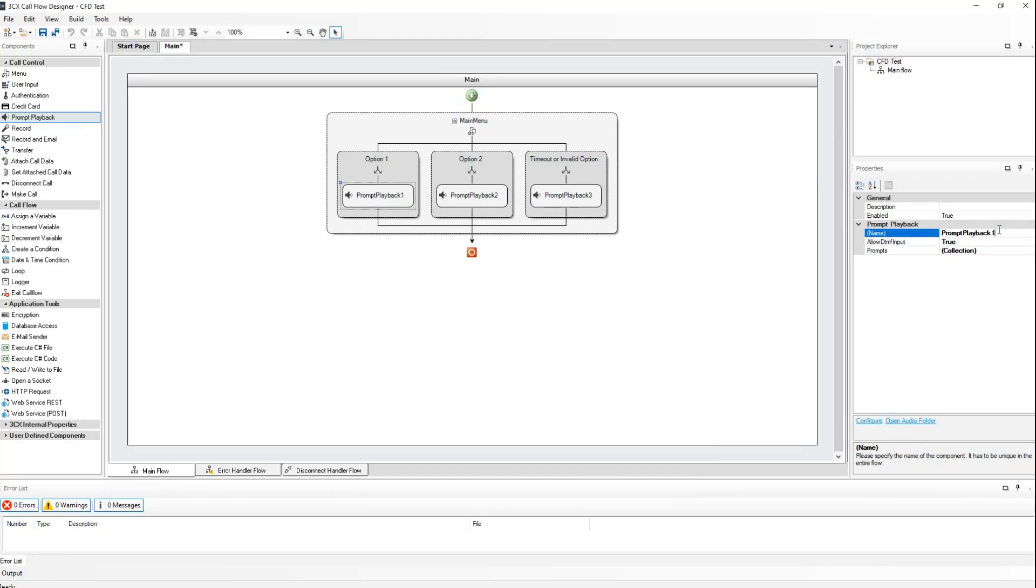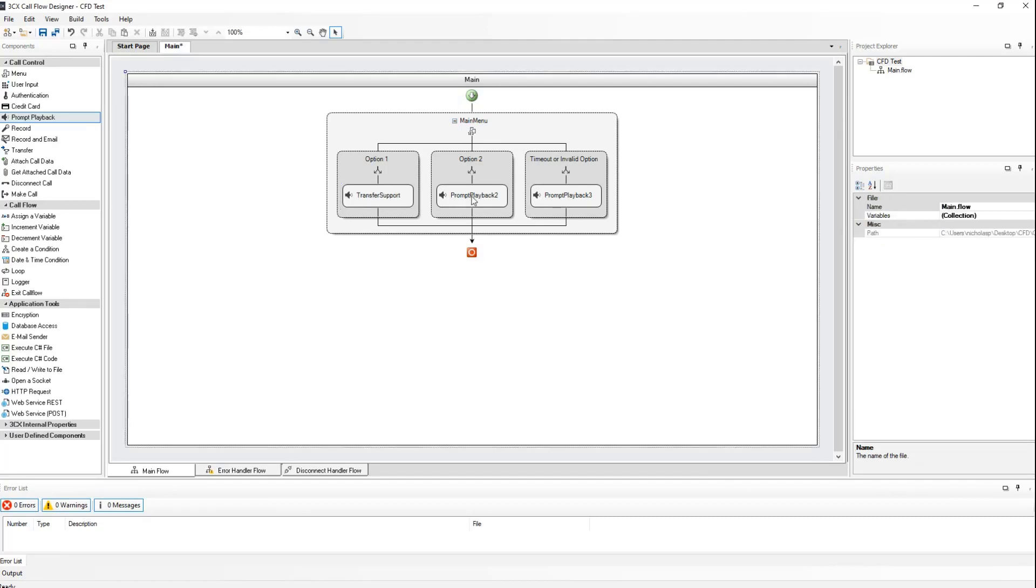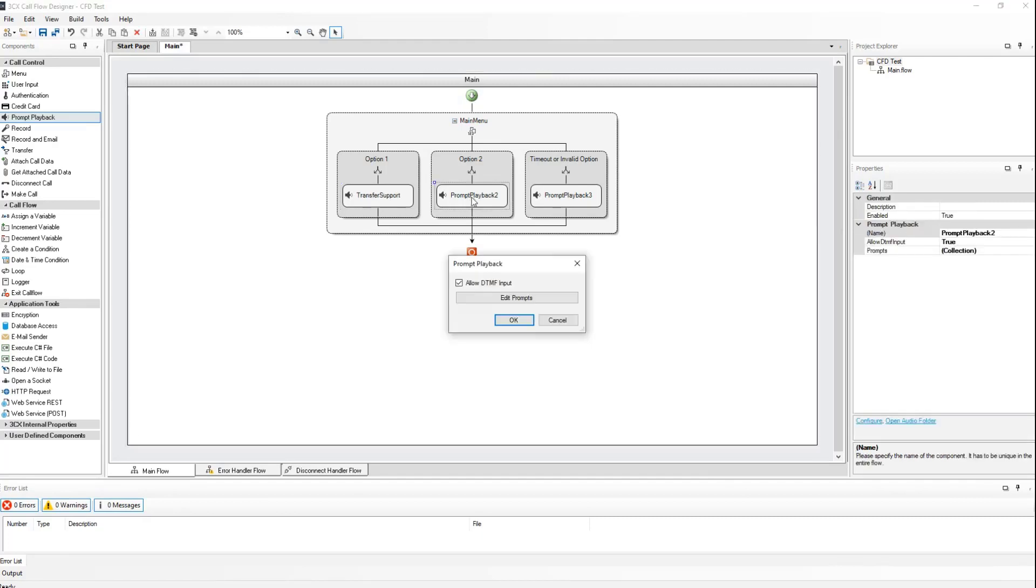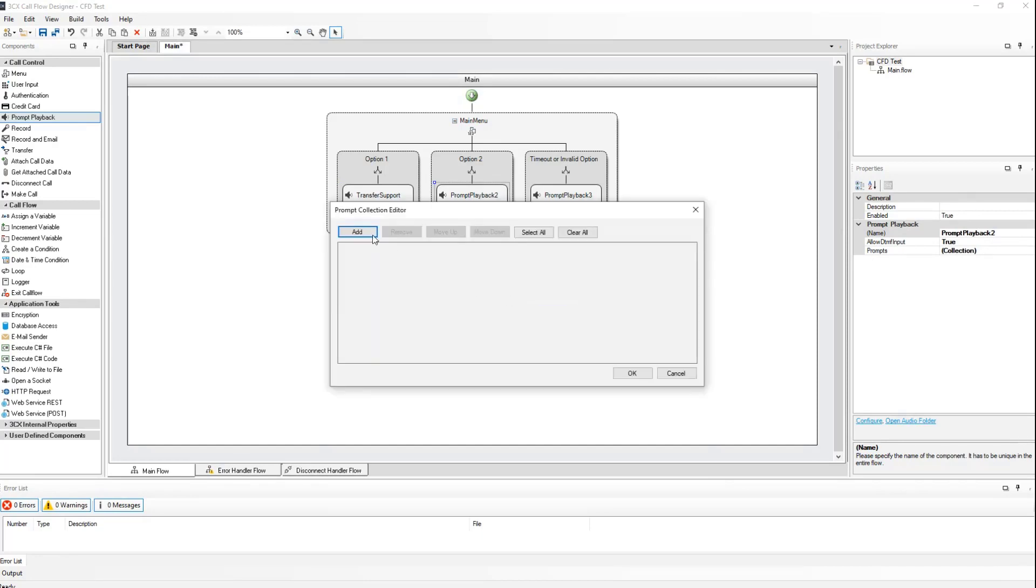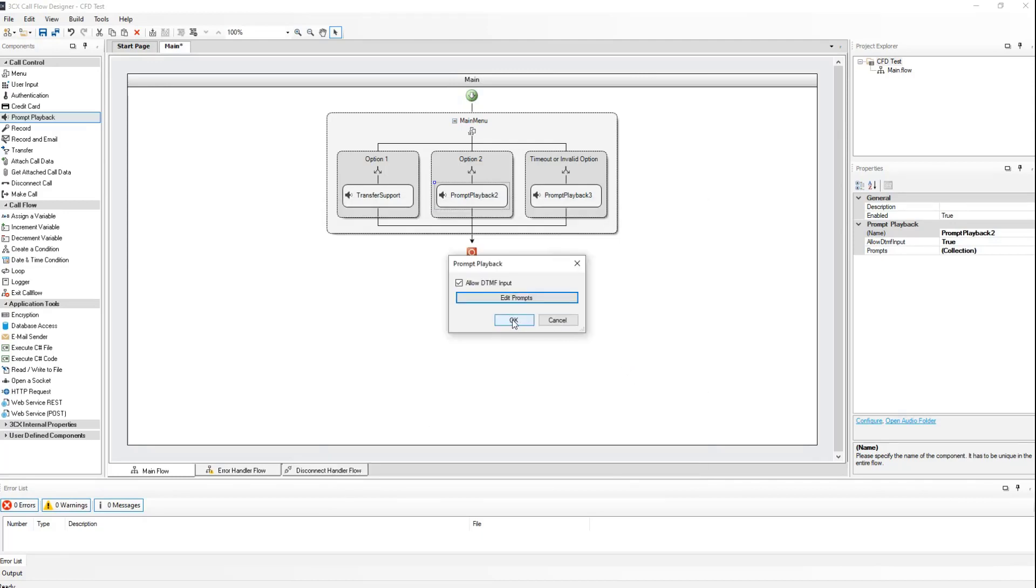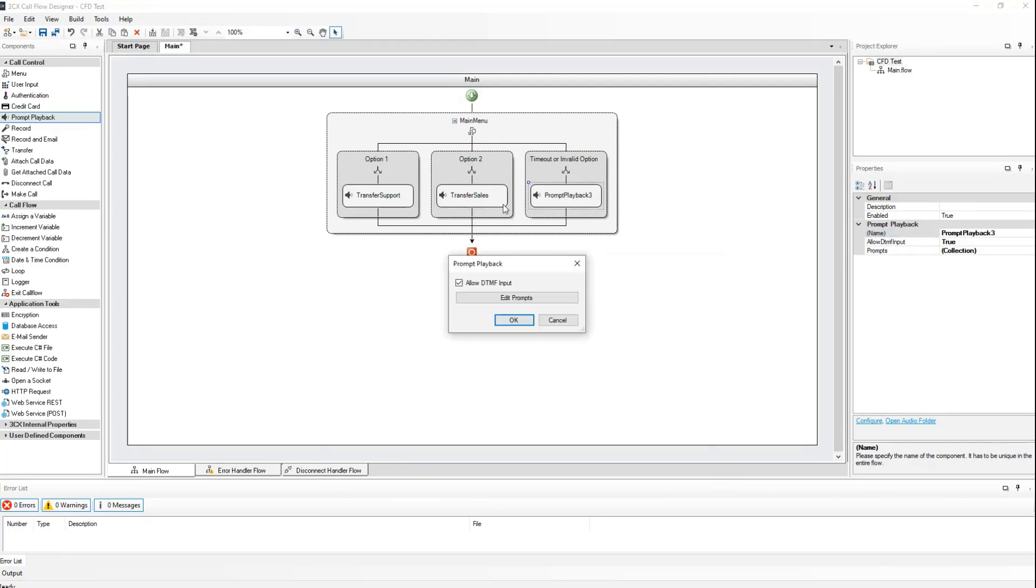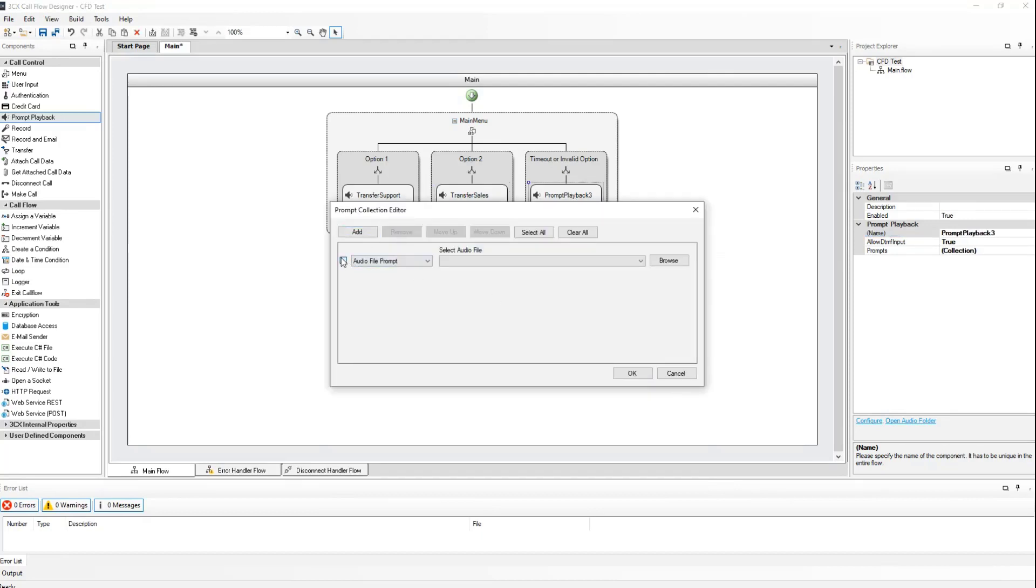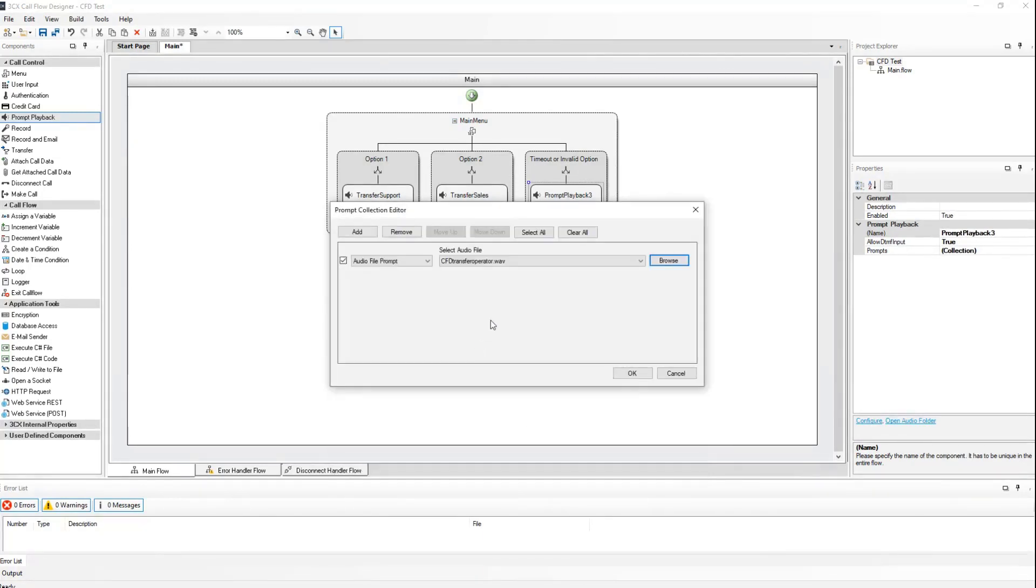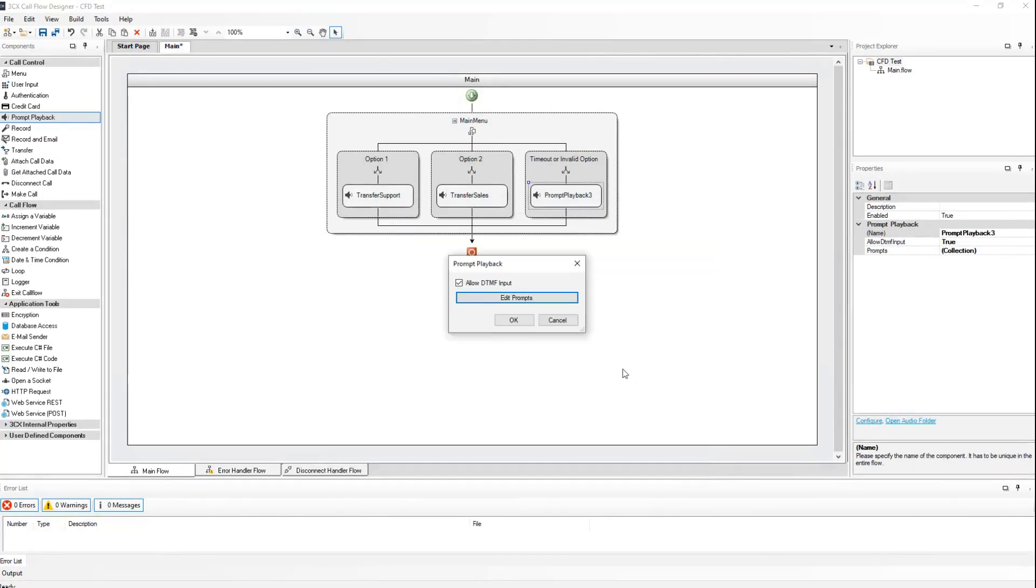And I will name this transfer support for the second option as well. For the third one, I will select to add the prompt, which transfers to the operator, and I will rename this transfer operator.